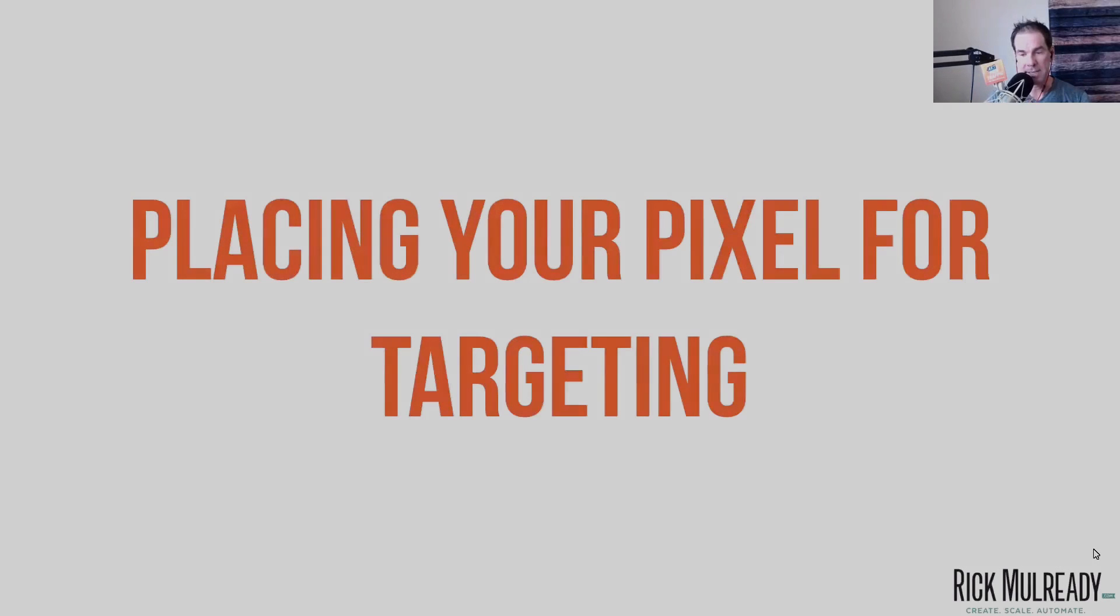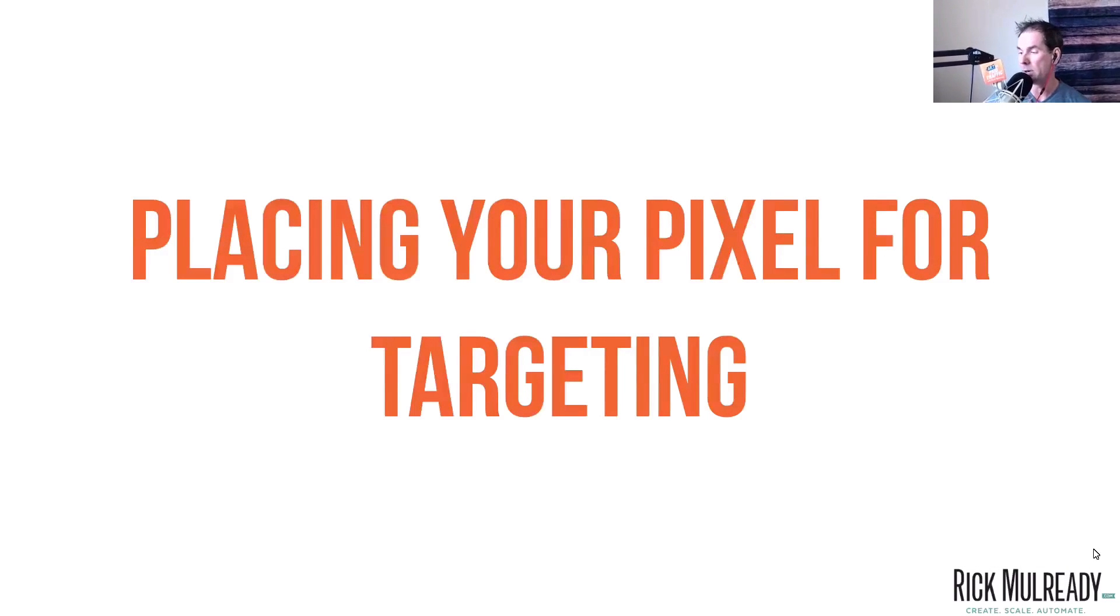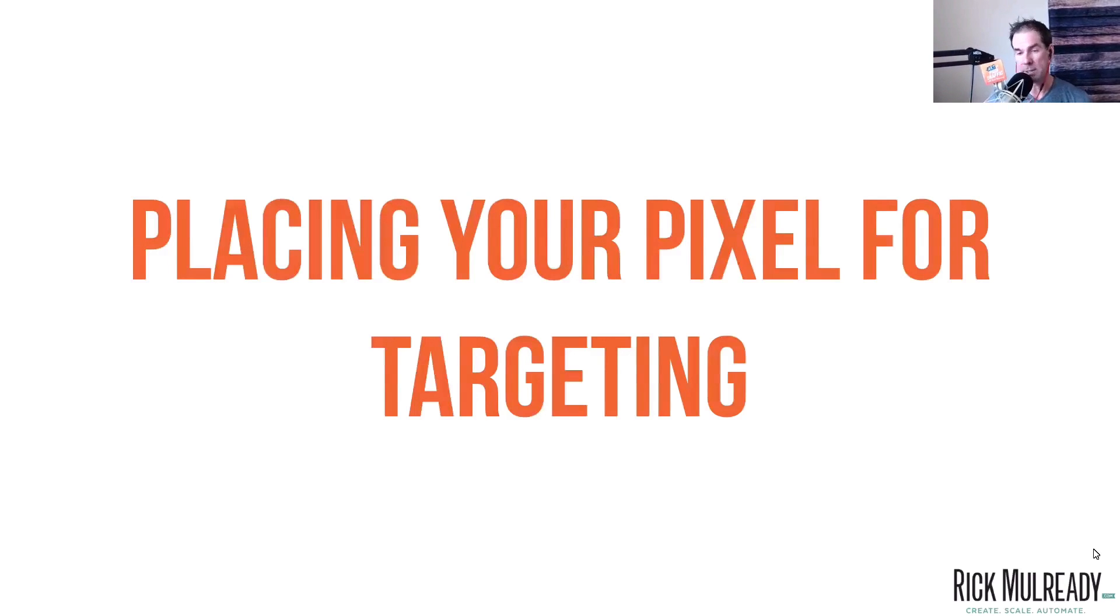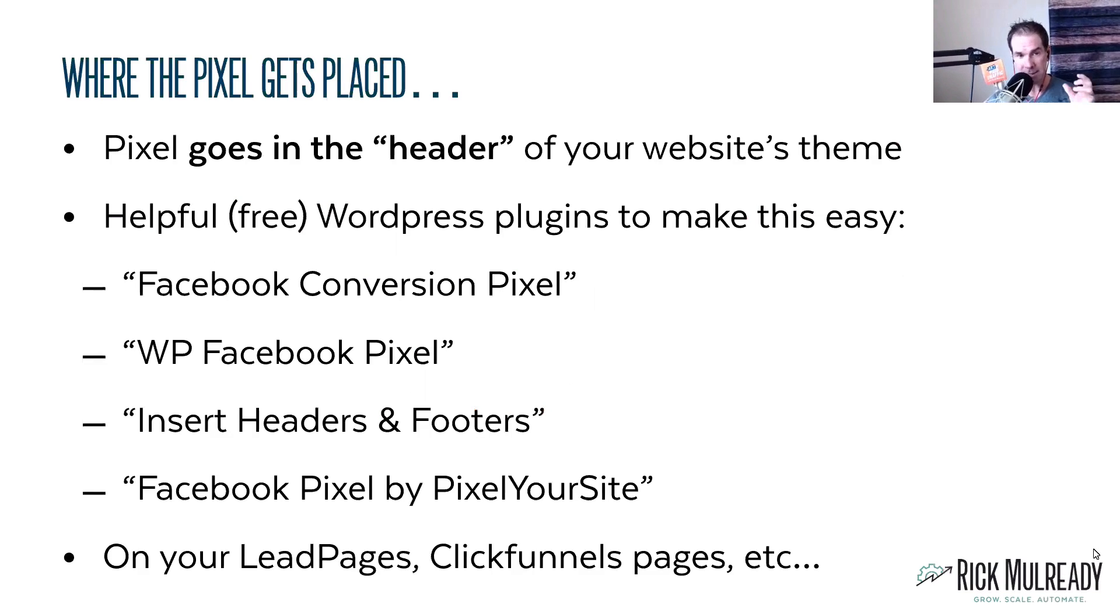In this lesson here, we're going to talk about placing the pixel to set up for your targeting and actually conversions as well. So as I mentioned in the previous lesson, the pixel gets placed in the header of your website's theme.